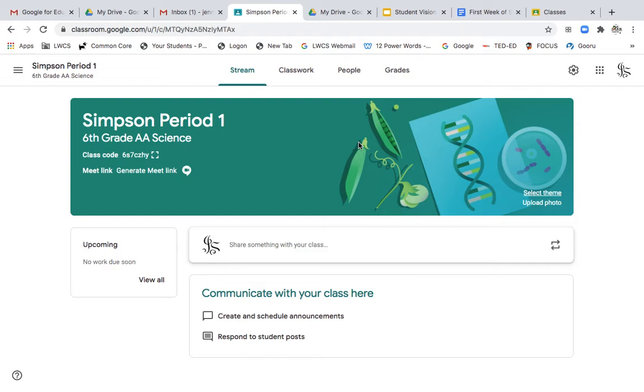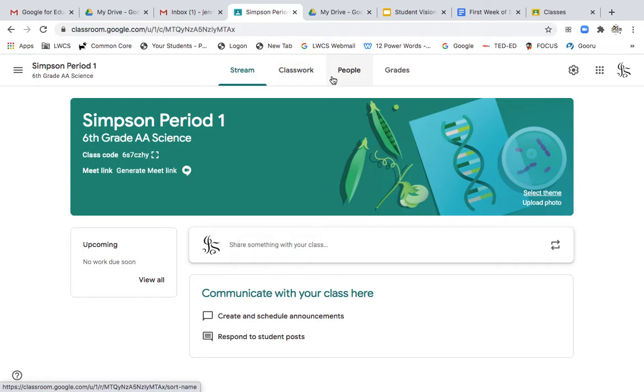So it might frustrate you a little bit. So I recommend trying it out before you use it, or definitely before purchasing any, because that color will always change the default. The themes that they already have for you are great. The next thing that I would encourage you to do is take a look at your stream, your classwork, people, and grades.